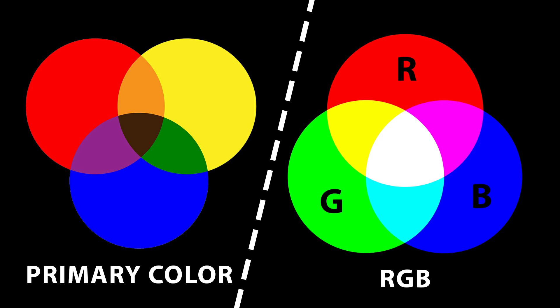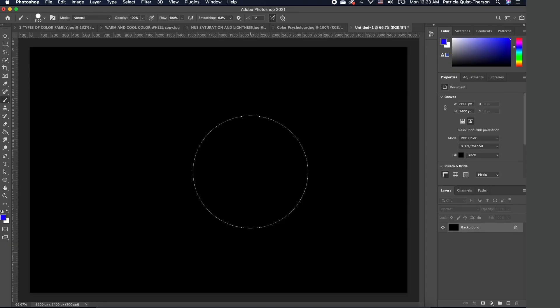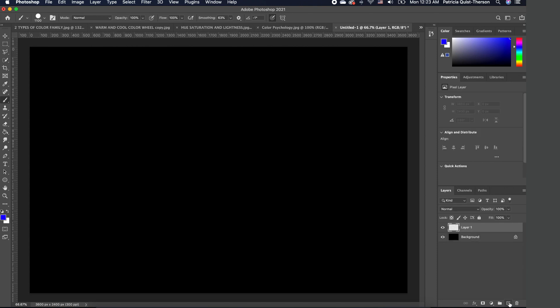So in order for me to demonstrate this, I'm going to create three different layers.